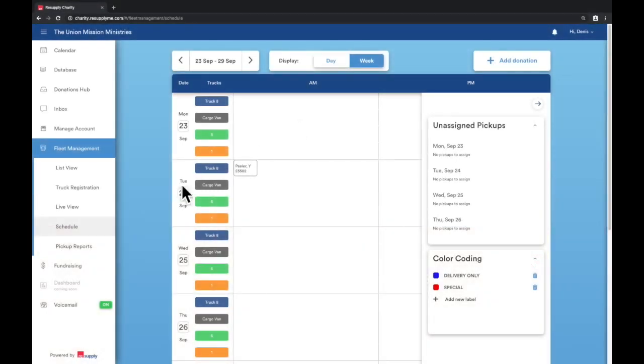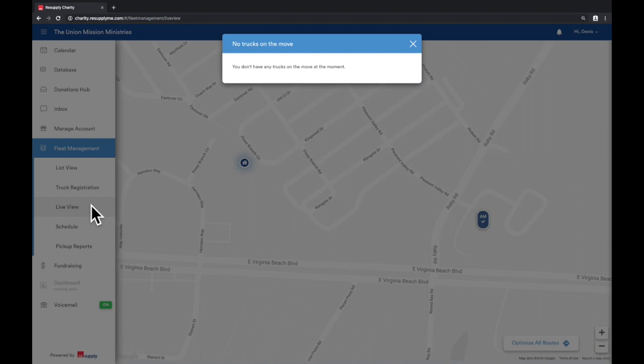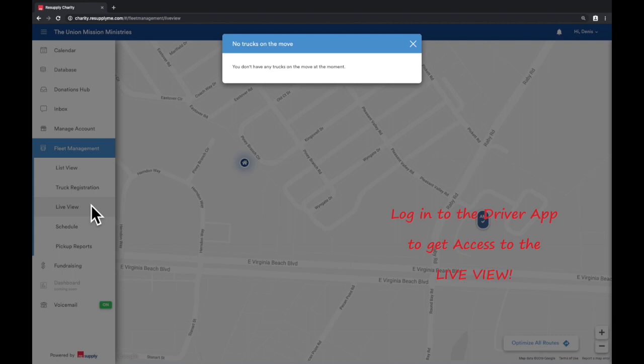We will now go over the live view subtab. To view this, your drivers must have logged onto the driver app. If they have not, you will come across an error message. If this is the case for you, all you need to do is either log in yourself to the driver app or have a driver log in.